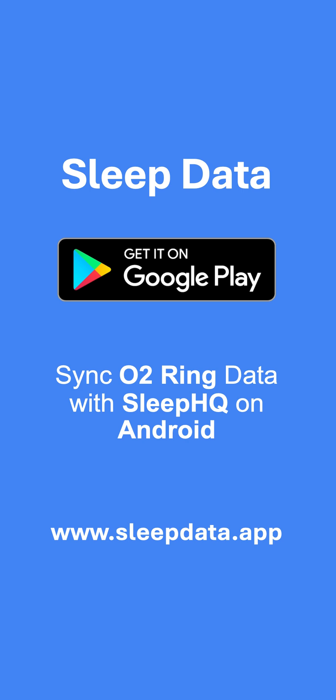Hi, everyone. In this video, I'm going to walk you through how to use the Sleep Data app, which can now transfer O2 data from an O2 ring to Sleep HQ on Android devices. This feature has been available for Apple devices, but now Android users can enjoy it too. Let's get started.